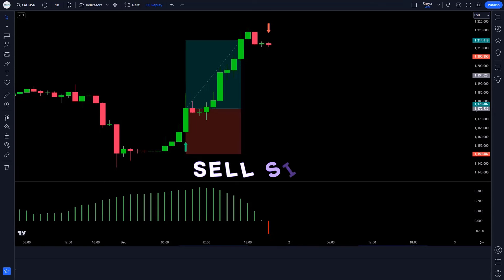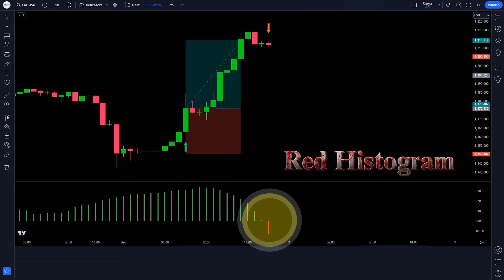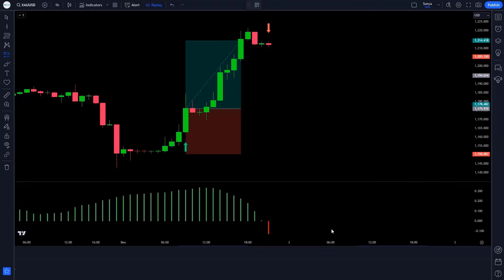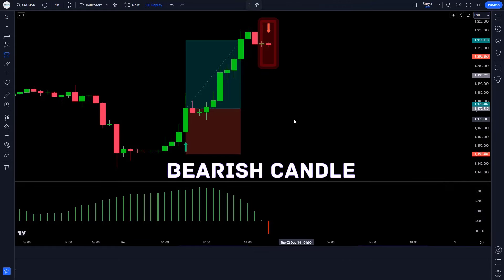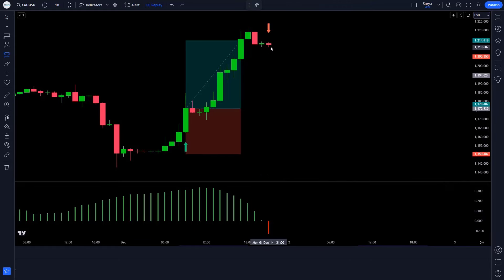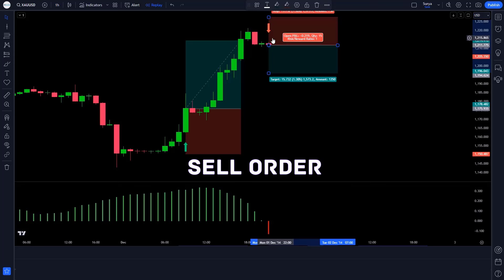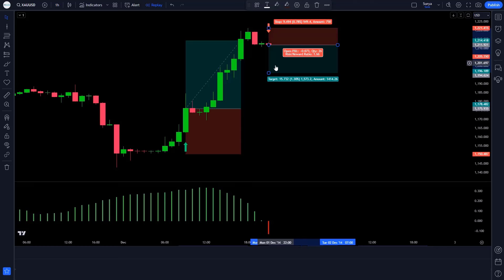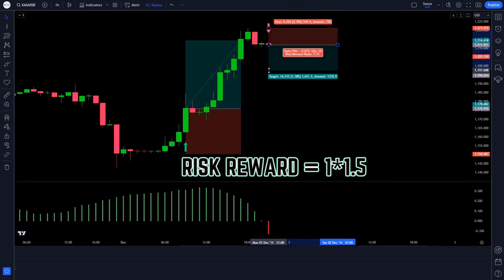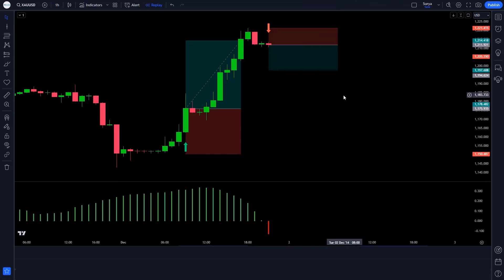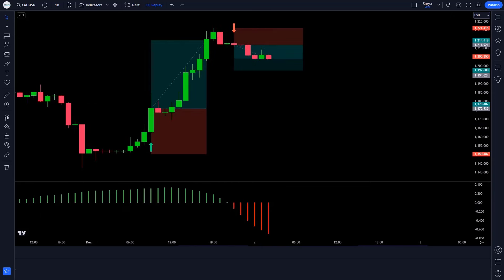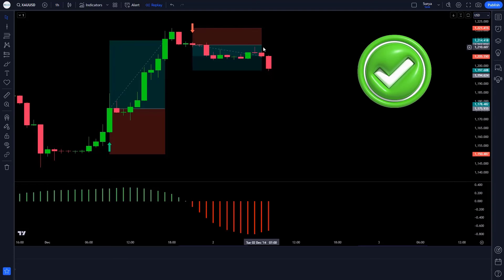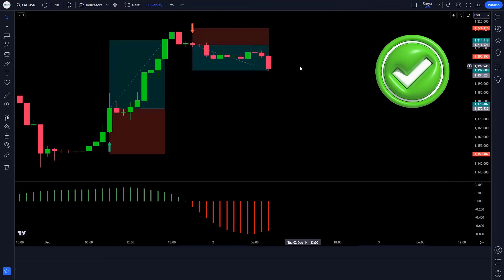When the VIX spike indicator gives us a sell signal, when the Elliot wave oscillator indicator has formed a red histogram, and when the market forms a bearish candle — if this condition is met, we will take a sell order. Our stop loss is to be placed at the previous high of the market, and the risk to reward ratio will be 1 to 1.5. Our trade is running in profit. We have won the trade.